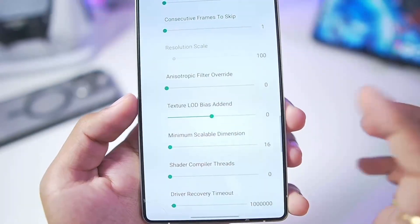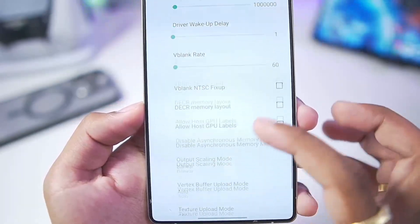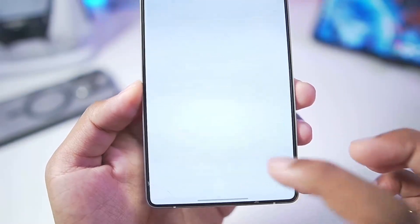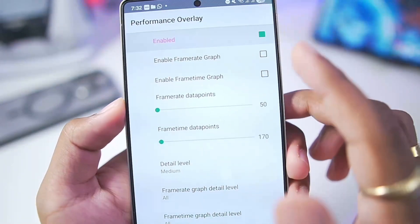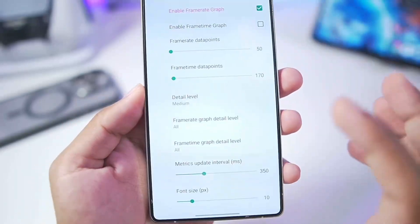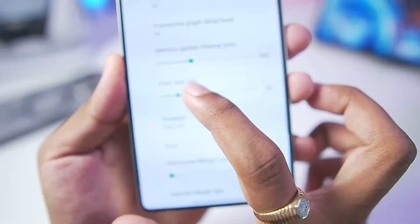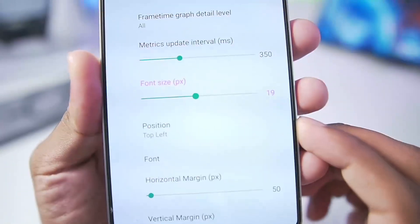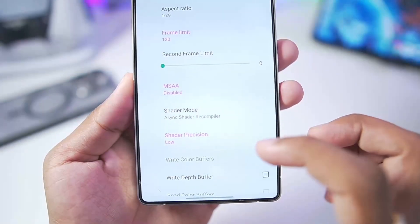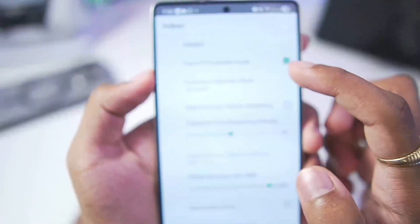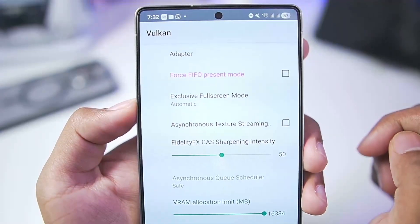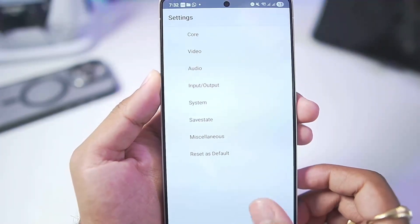Scroll down and enable 'Stretch to Display Area.' Note that the resolution scale cannot be modified in APS3, unlike the RPCSX emulator, so keep it as default. Then go to Performance Overlay and enable both performance overlay and frame rate graph so you can see how much FPS you're getting while emulating. Set font size to 19. Then go to Vulkan settings and make sure 'Force FIFO Present Mode' is disabled. That's the best settings applied.